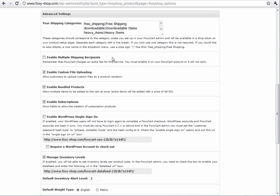You can enable a multiple shipping recipients feature called FoxyCart Multiship. You can enable that within the FoxyCart backend. You can also enable that here. You can enable custom file uploading so that your customers can upload files and send them to you as part of the store.